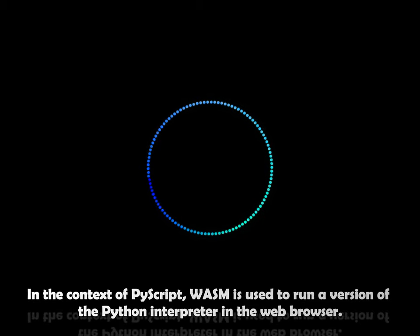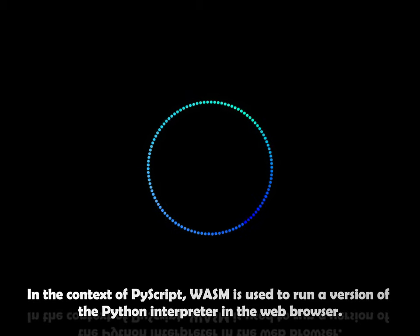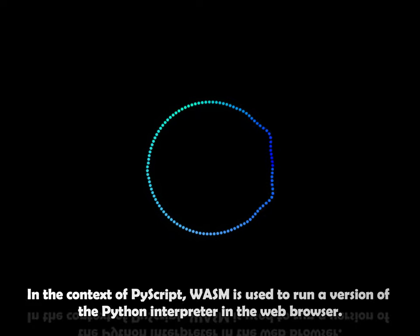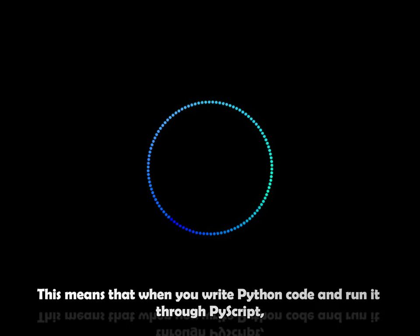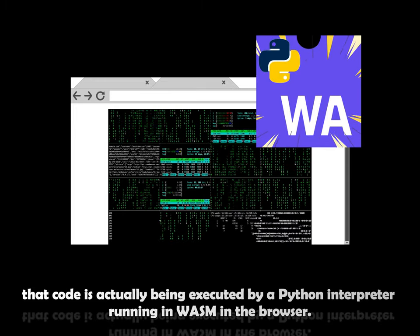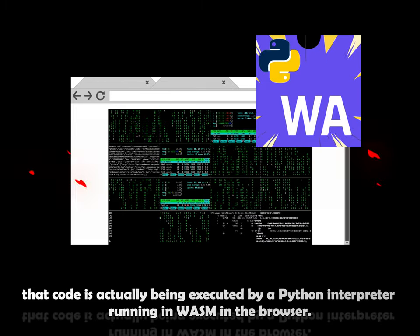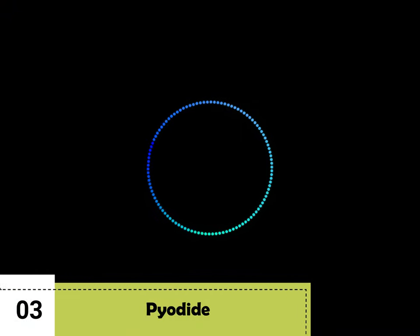In the context of PyScript, WebAssembly is used to run a version of the Python interpreter in the web browser. This means that when you write Python code to run it through PyScript, that code is actually being executed by a Python interpreter running in WebAssembly in the browser.